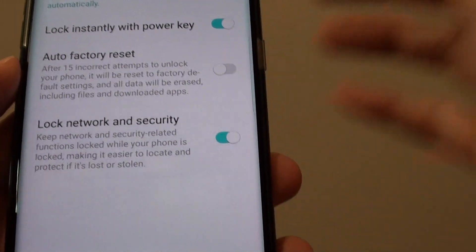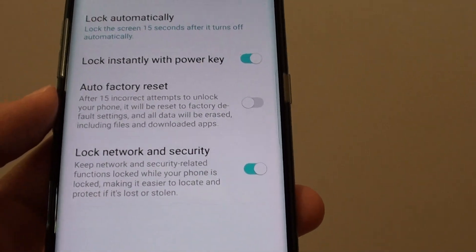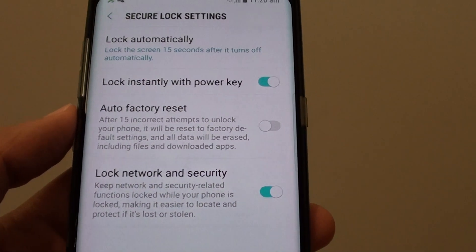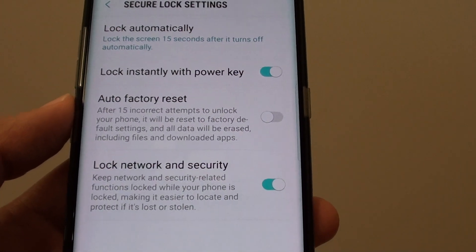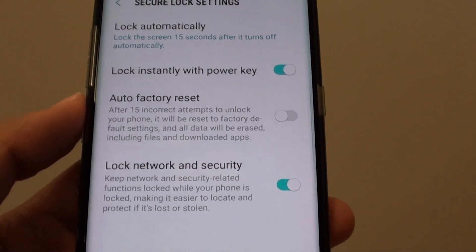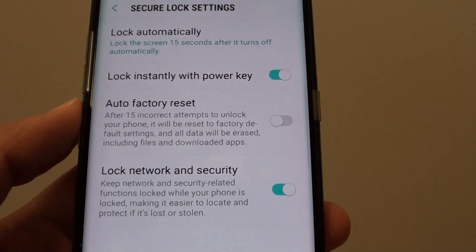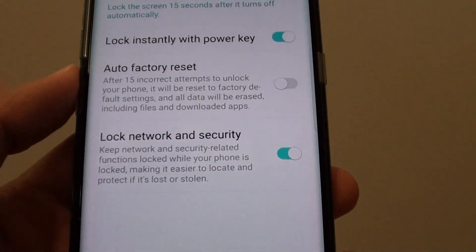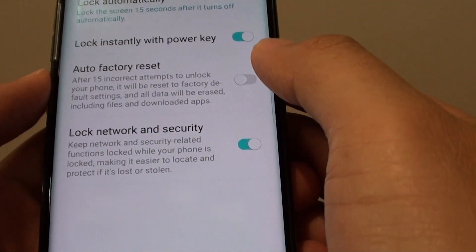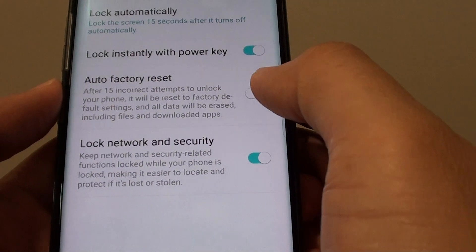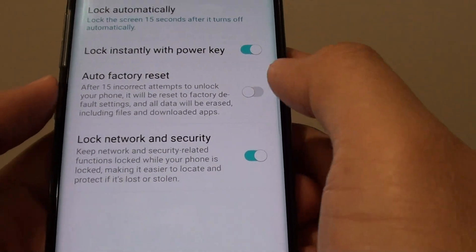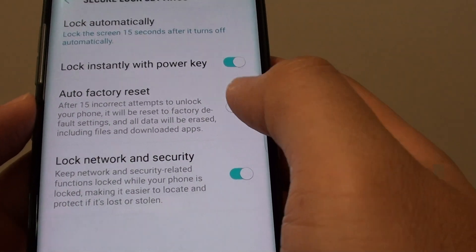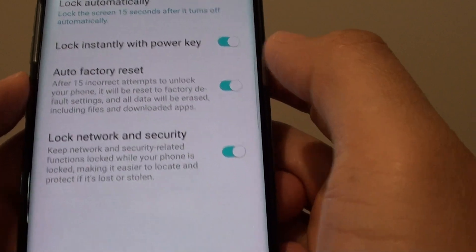To enable this feature can be dangerous. If you've forgotten your password and you keep trying, after 15 times your phone will automatically erase itself and ultimately you will lose all the data and content on the phone. So if you're sure you want to use this feature, you can turn it on.